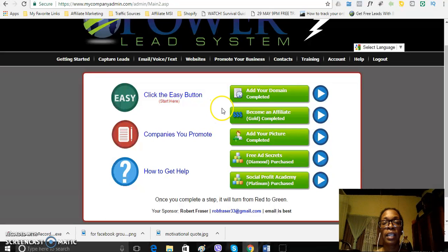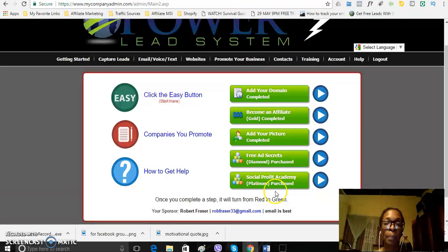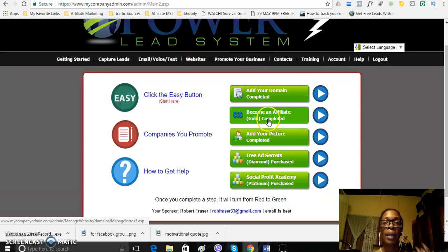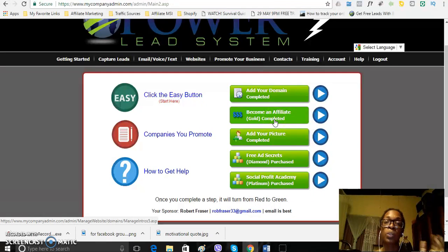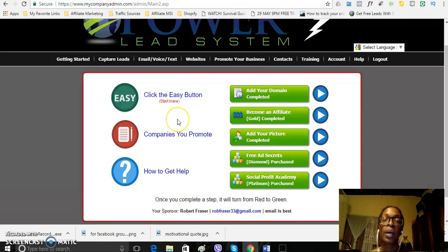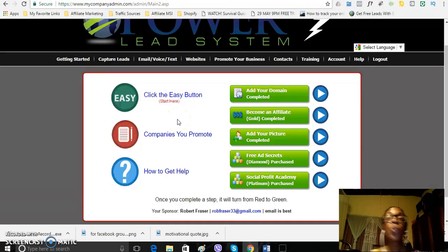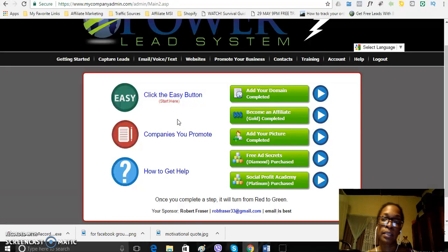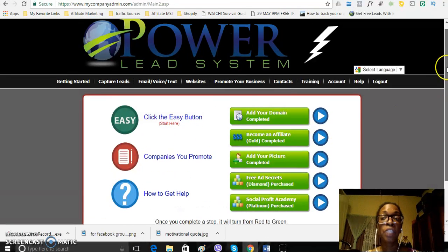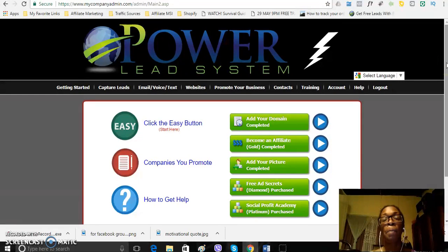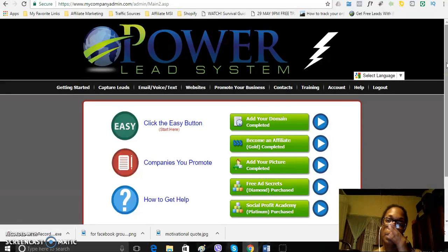So, you can see that I am an all-in member. I've purchased a platinum, diamond and I am a gold affiliate. So, I do own all the products of the Powerlead system and I am getting really good results with it. Only just a month and a half in the Powerlead system.